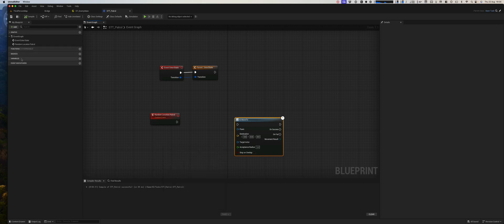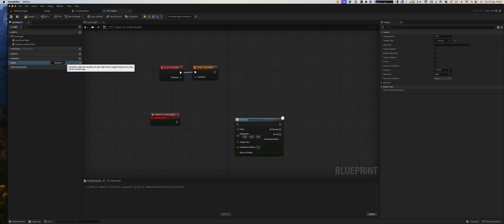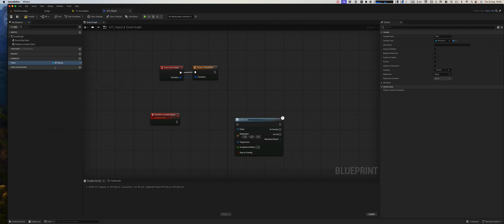So we need to set that up as a variable. So we can say pawn. This will be it. We know how a pawn is a BP enemy, and we will expose it here.